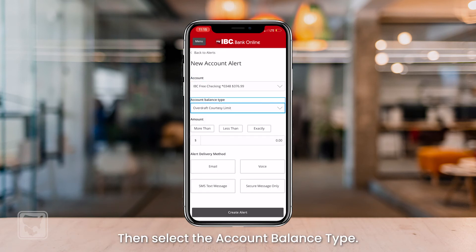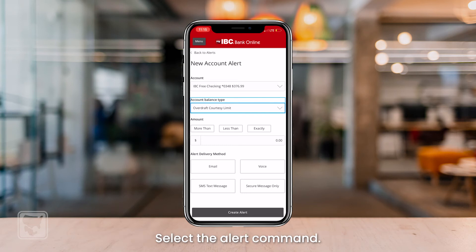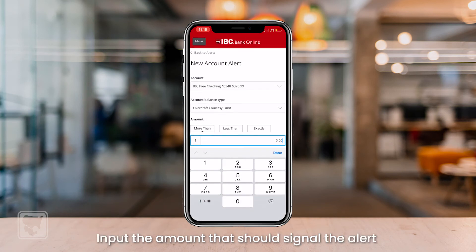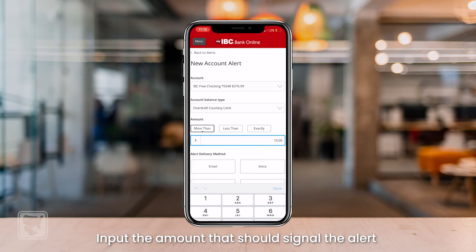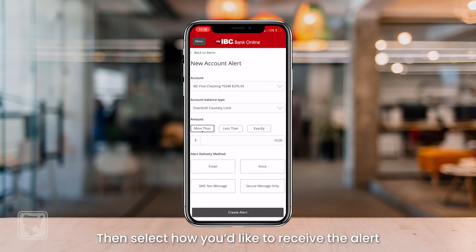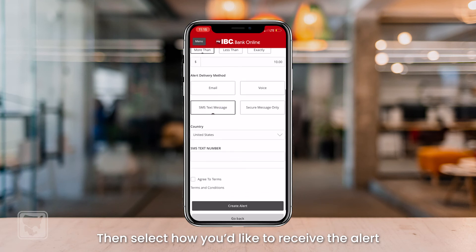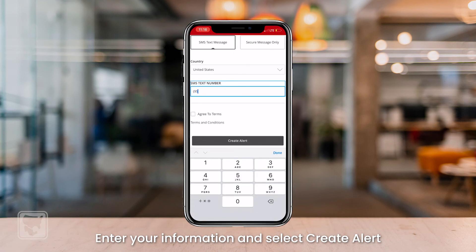Then select the account balance type. Select the alert command and input the amount that should signal the alert. Then select how you'd like to receive the alert.